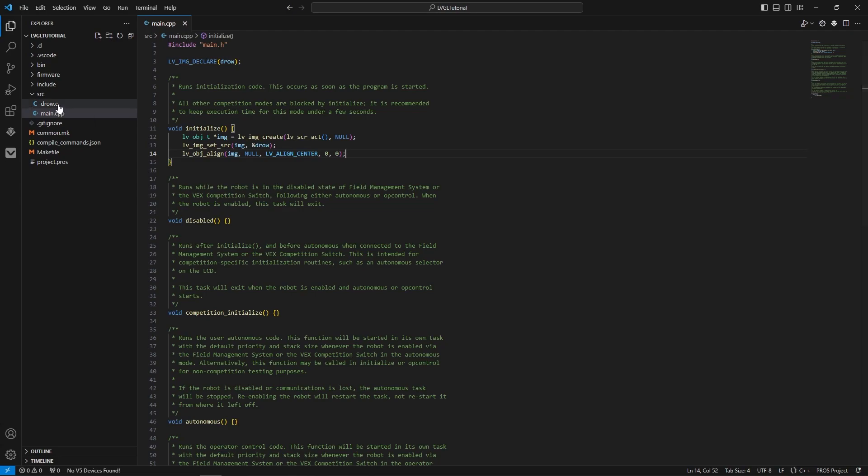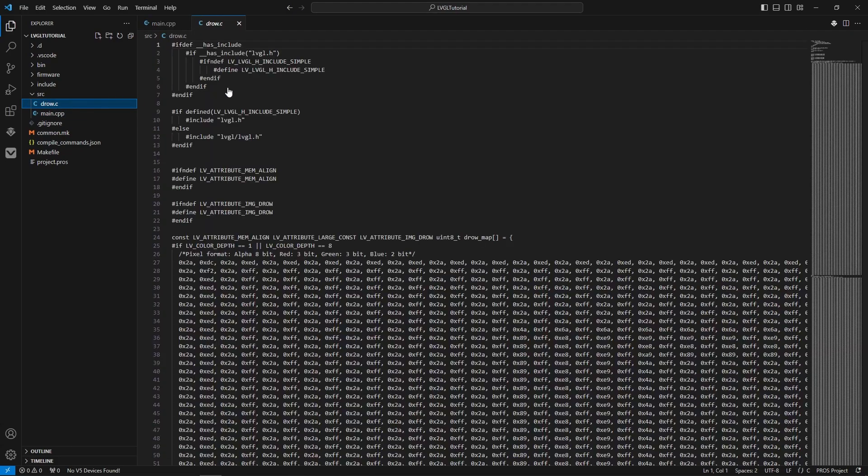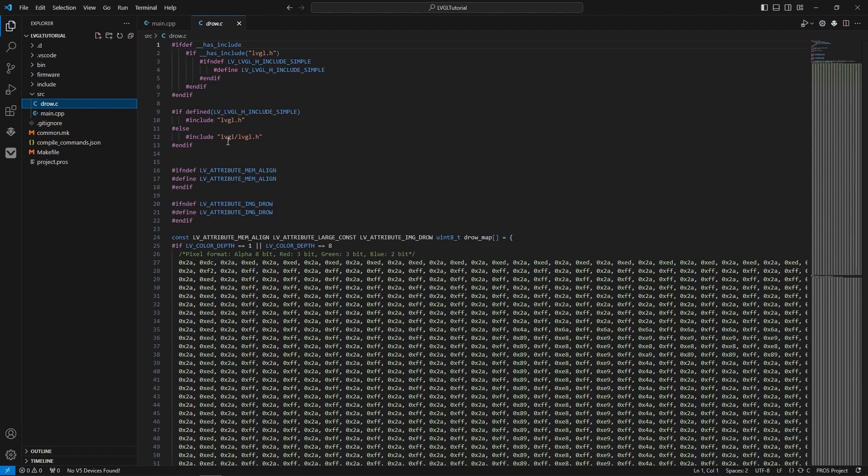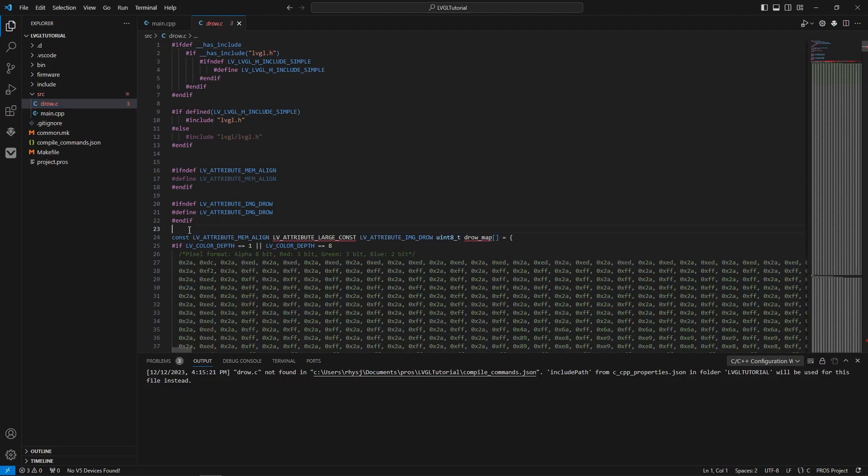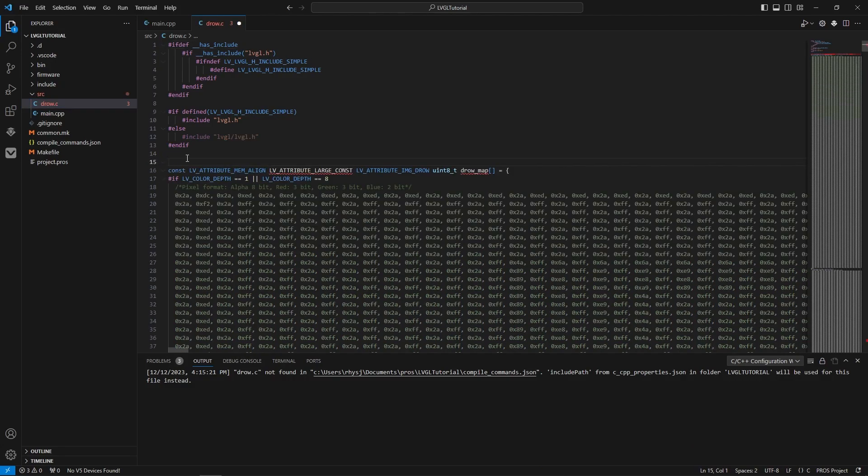Now we need to edit this slightly. It's set up for LVGL. First, delete all these attributes here.